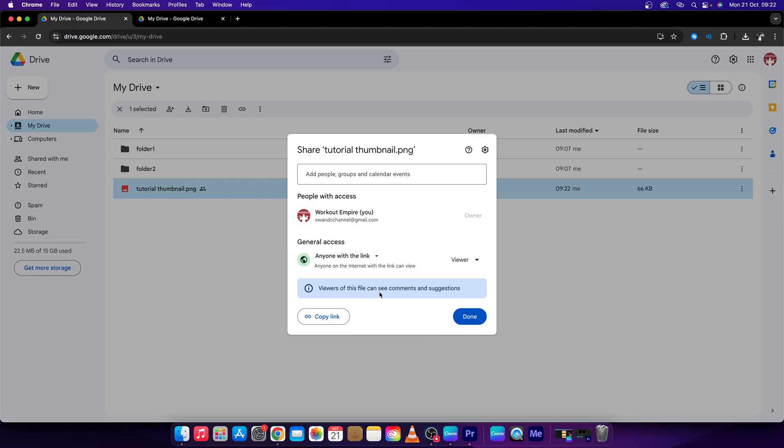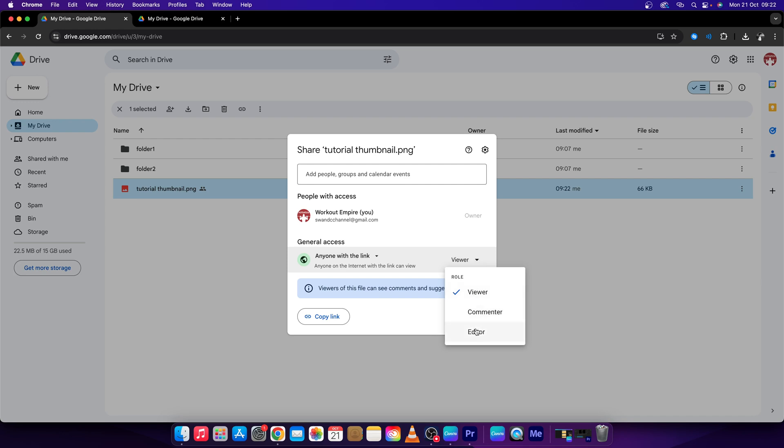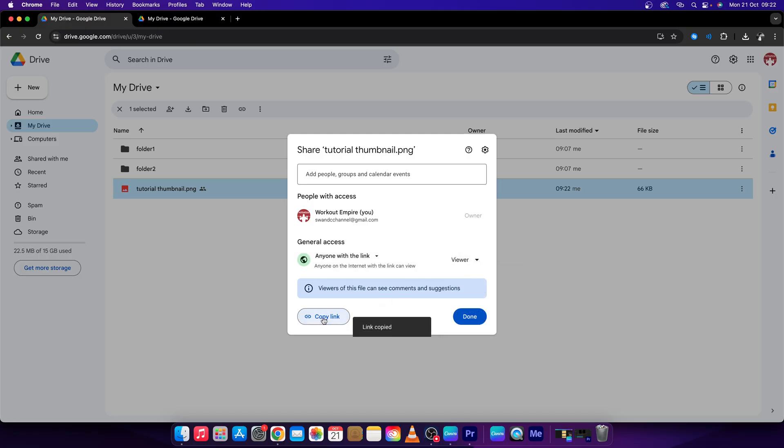As you can see, viewers of this file can see comments and suggestions. Make sure they are viewer and not commenter or editor, because they shouldn't edit the file. Then click on copy link right here. As you can see, link copied.